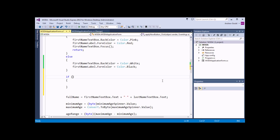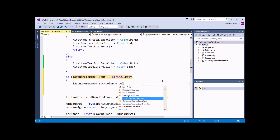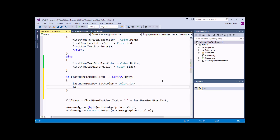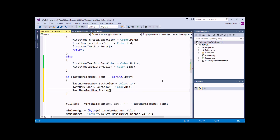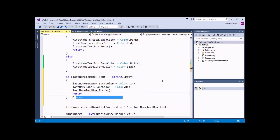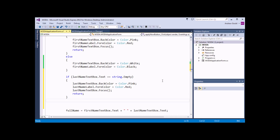I can get rid of the 'true' placeholder and replace it with my next logical test. I'm going to look for the last name text box and check if its text property is equal to string.empty. If that's true, I'm going to do four things: change lastNameTextBox.BackColor to Color.Pink, change lastNameLabel.ForeColor to Color.Red, set focus to the last name text box, and then return so that I don't just carry on with the rest of the procedure anyway.